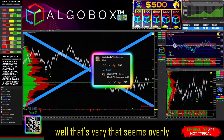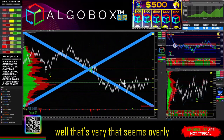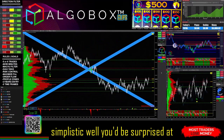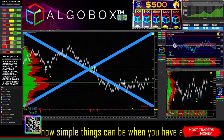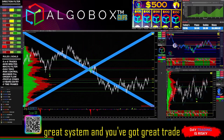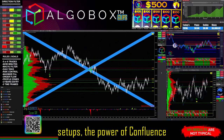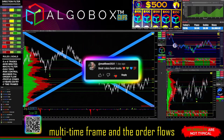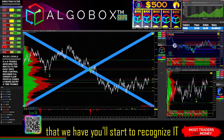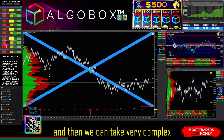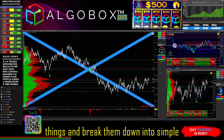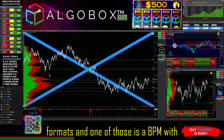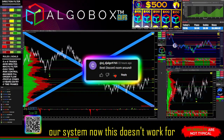You might think that seems overly simplistic, but you'd be surprised at how simple things can be when you have a great system and great trade setups. The power of confluence, multi-timeframe analysis, and the order flows we have — you'll start to recognize it, and then we can take very complex things and break them down into simple formats. One of those is BPM with our system.